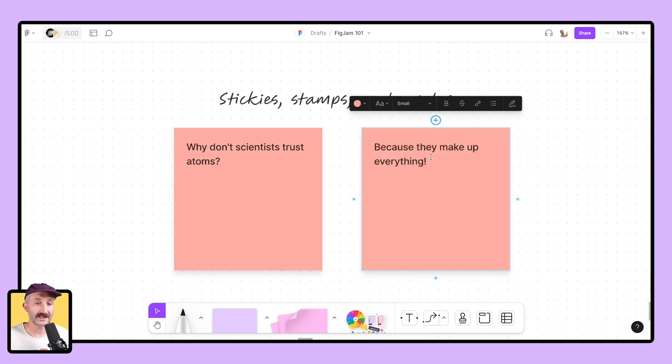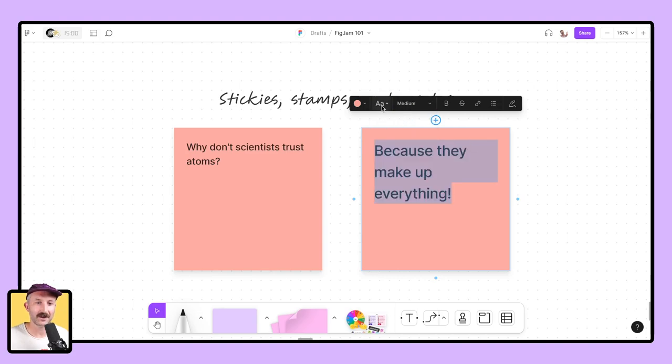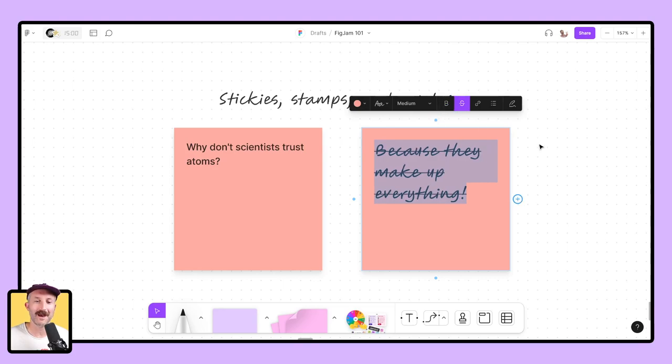Once you have your text into the field, you can highlight that text. You can change its size. You can change the type of font that it appears in. You can even bold, strike through, and do many other things.